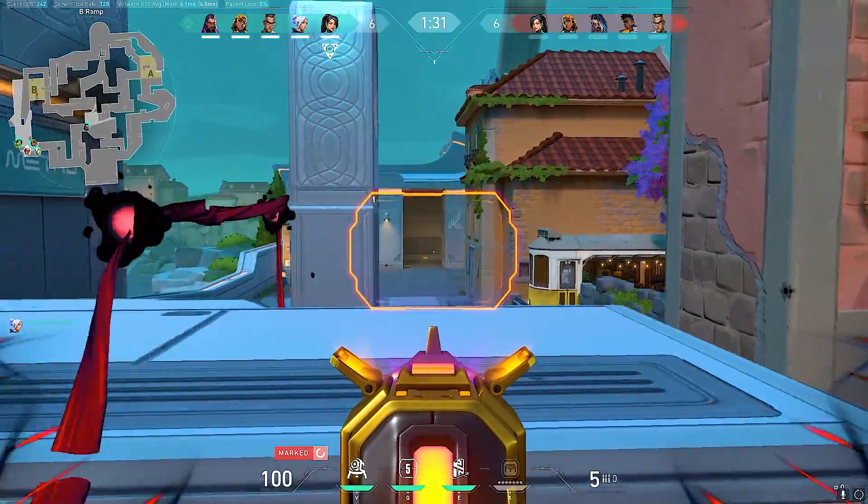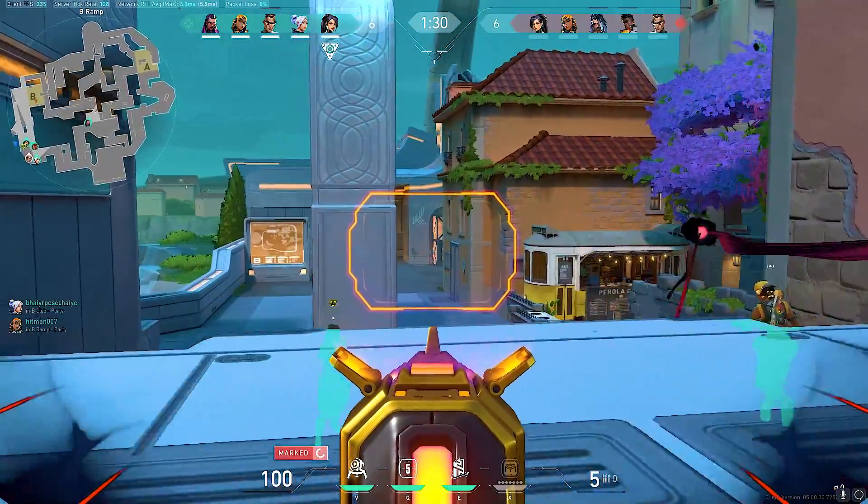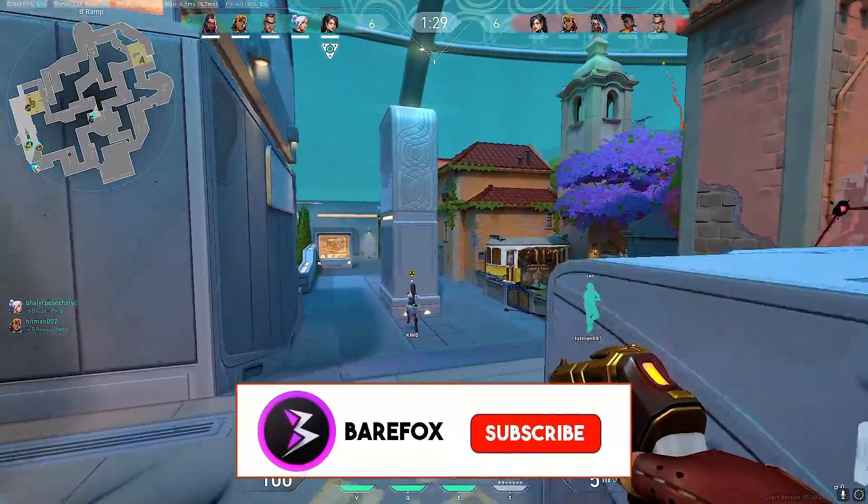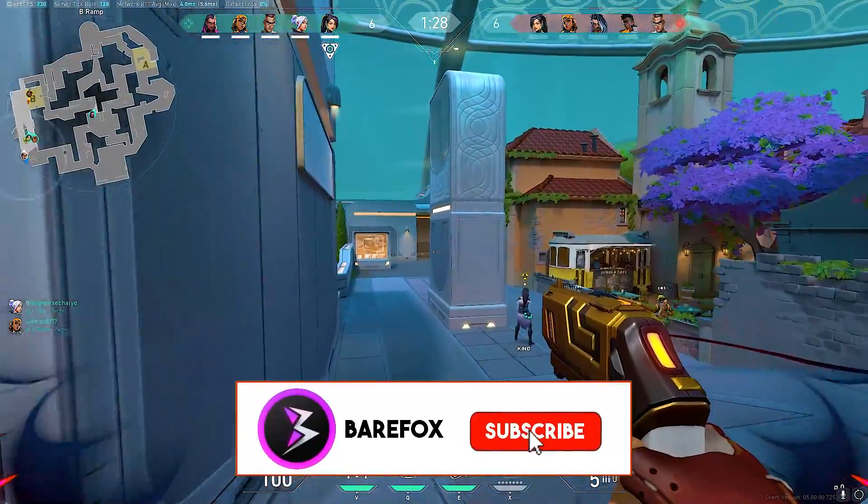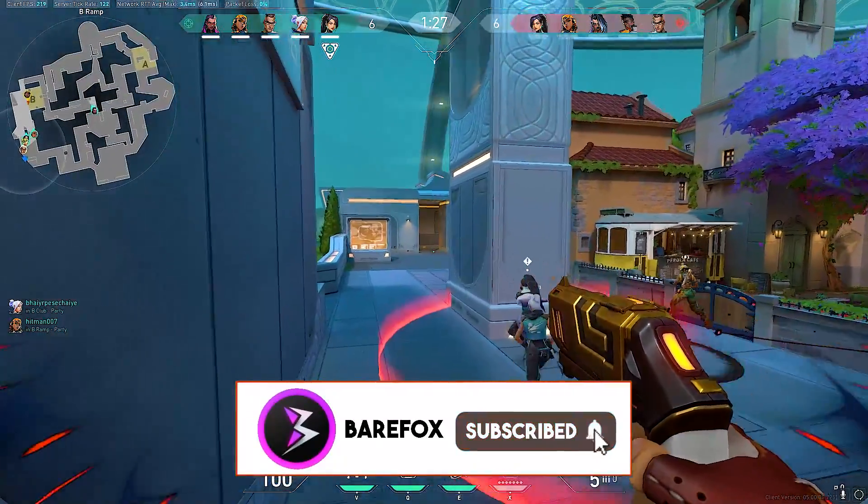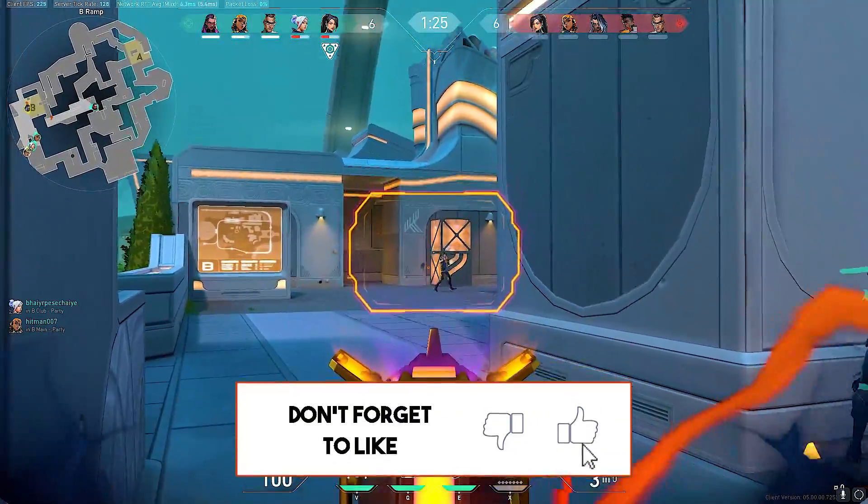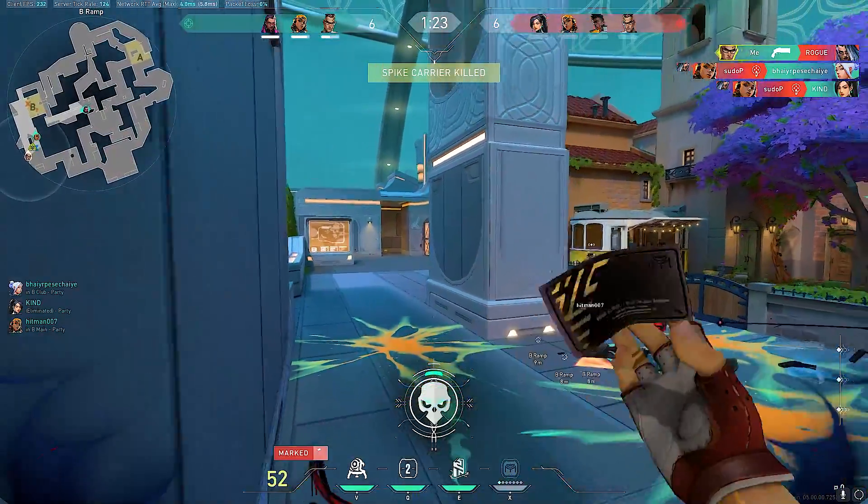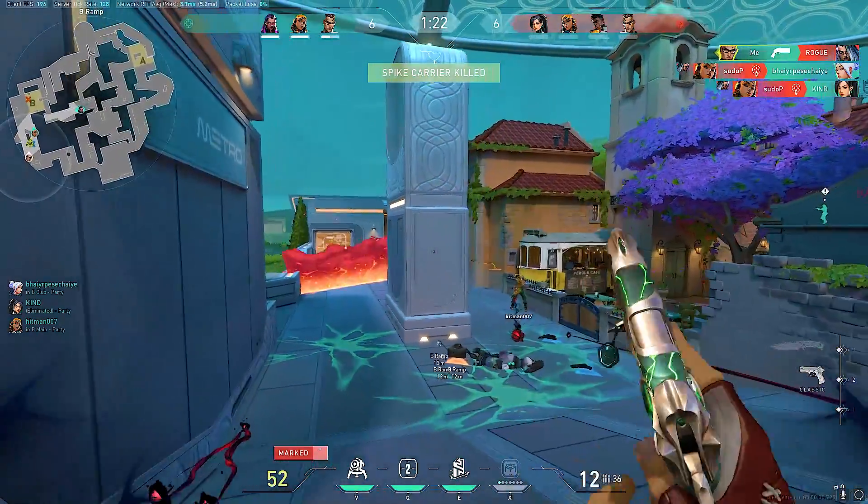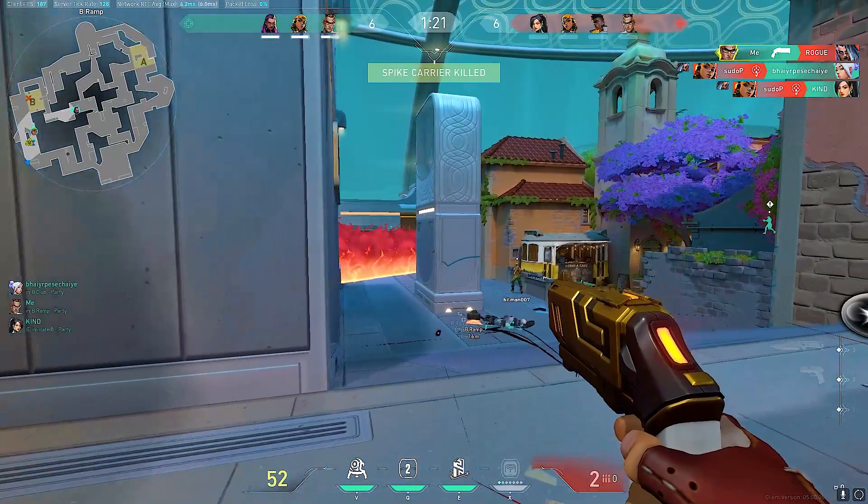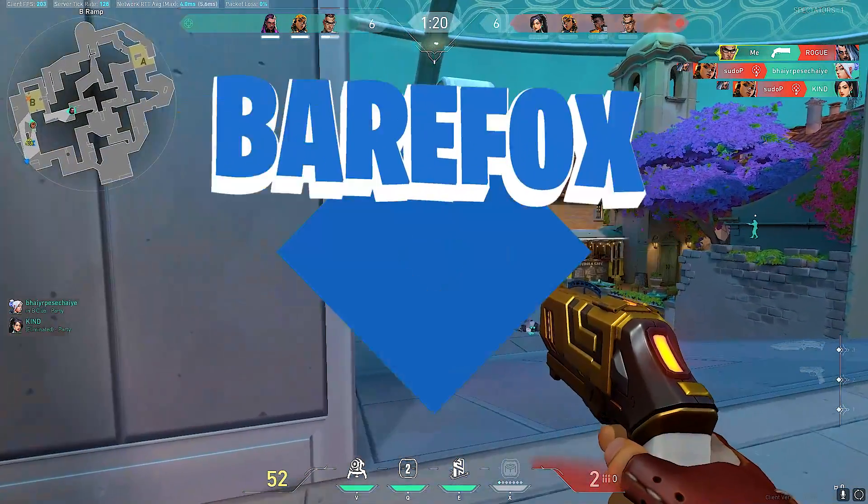I hope this video might have helped you out. If it did, make sure to leave a like and smash the subscribe button down below. It seriously appreciates me a lot. We'll see you guys in the next video. Until then, stay tuned, keep watching BareFox, and peace out.